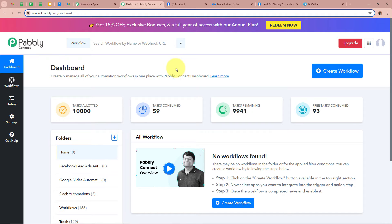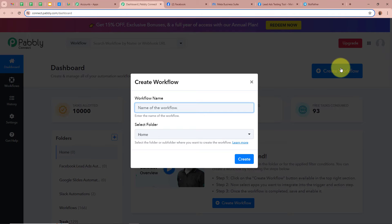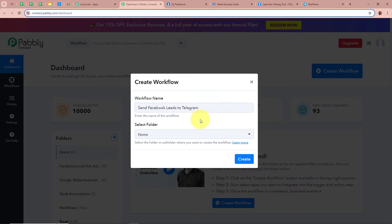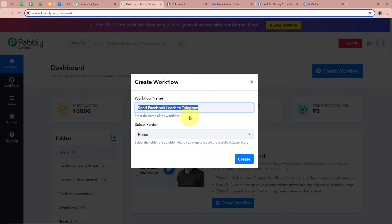In order to start an automation process in Pabbly Connect we need to create a workflow. Click on the top right corner button that says Create Workflow. A new dialog box will appear asking for a workflow name. I am going to give a name to my workflow as Send Facebook Leads to Telegram. Next it is asking us to select a folder. On the left side of my screen you can see I have created multiple folders in my Pabbly Connect account, from which I am going to select a specific folder to save this workflow.